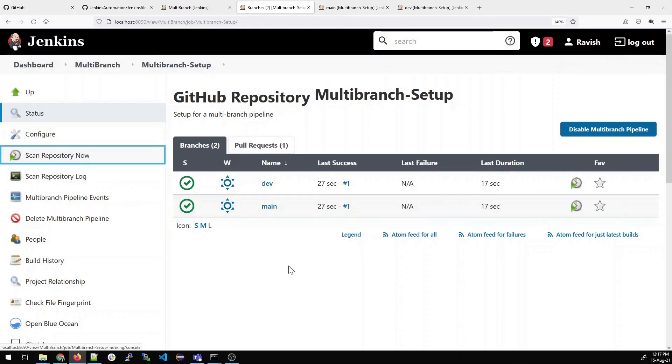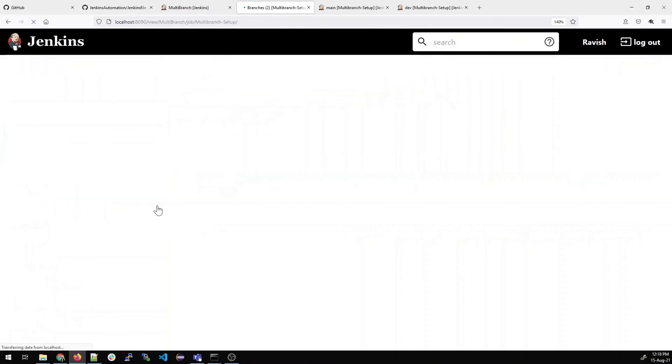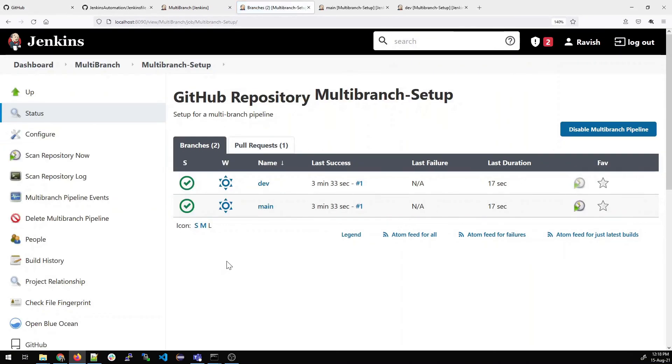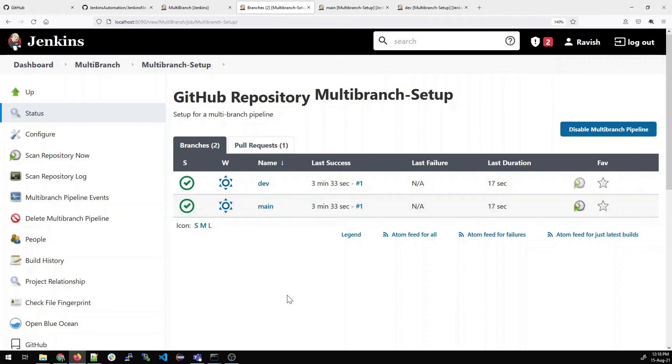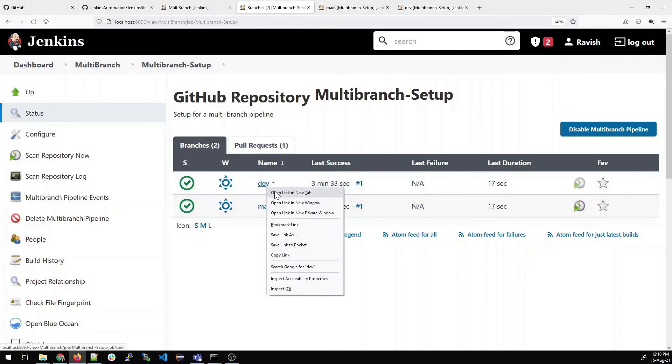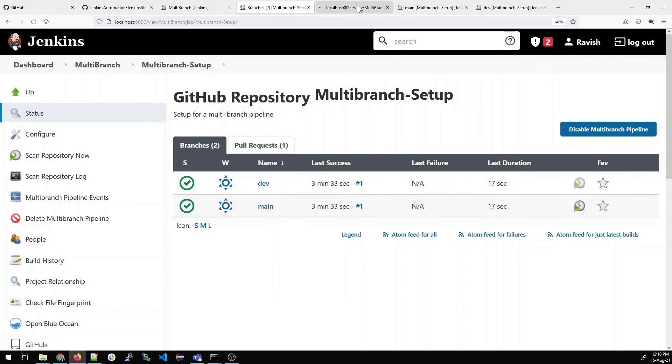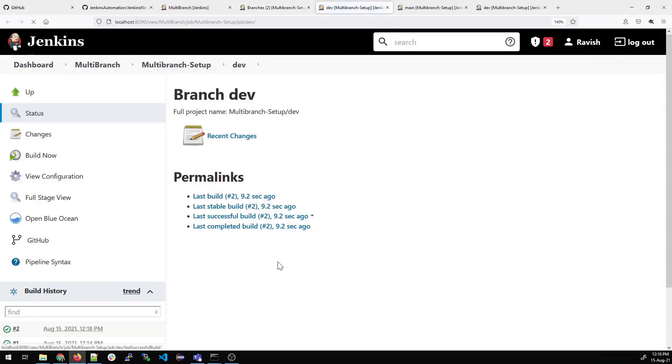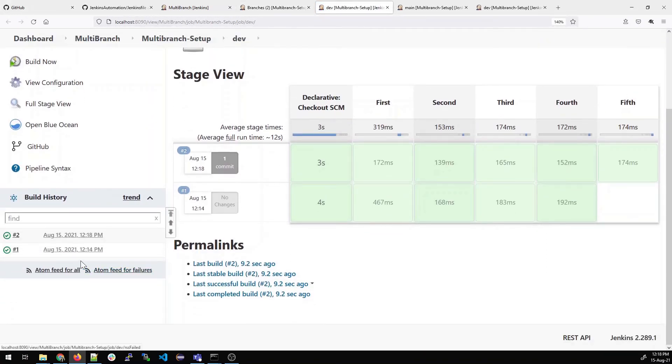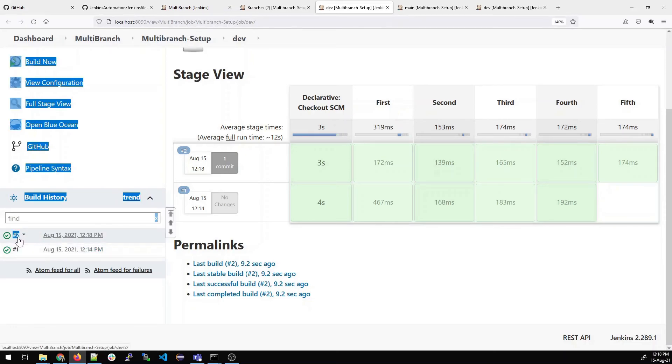Once done, let's see what happens. Let me refresh this page and you can see on the right side that the sign is blinking. It means it is running. Let us open it in a new tab. You can see that the second step has been run and it's completed, which is green.